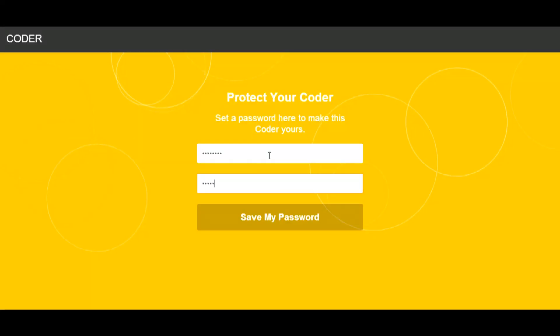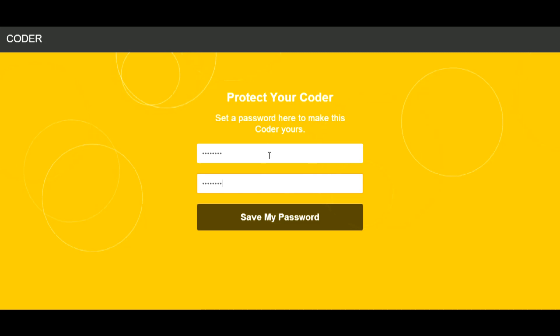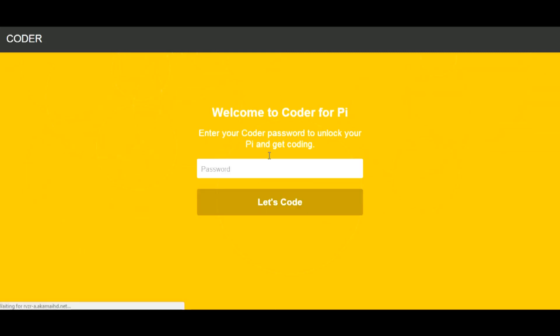Then on a computer connected to the same network as the Pi, type into a web browser coder.local, and then you should be presented with this web page.